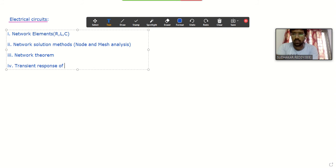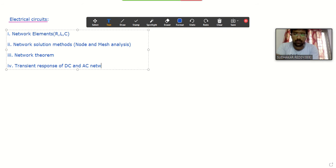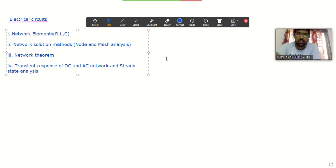After network theorems, the next topic in electrical circuits is transient response. This is one of the important topics — the transient response of DC and AC networks. We will see the transient response of both DC and AC networks. One more topic we will cover in this analysis is steady state analysis. After the transient analysis, when the network goes into the steady state, we will see the steady state analysis also.